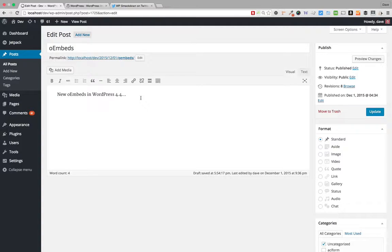You've been able to go to Twitter, Facebook, Instagram, YouTube, and a number of different sites that have been whitelisted by WordPress and specifically allowed.